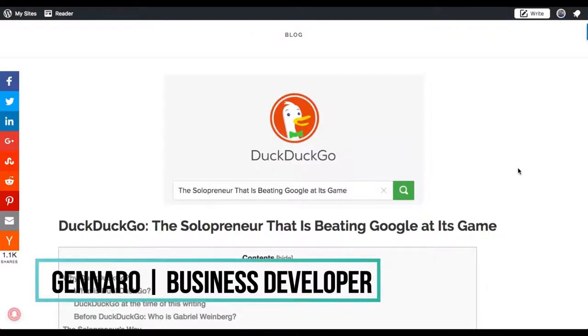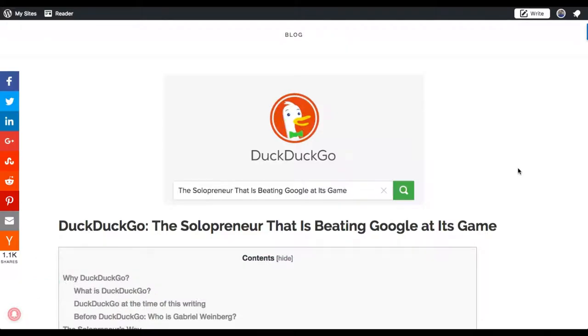Hi, welcome. My name is Gennaro, business developer at WordLift. Today I want to show you a couple of major features that we brought to you in the 3.15 version of WordLift.